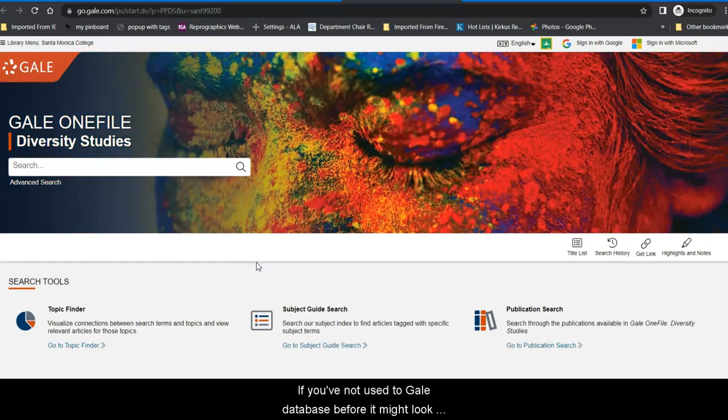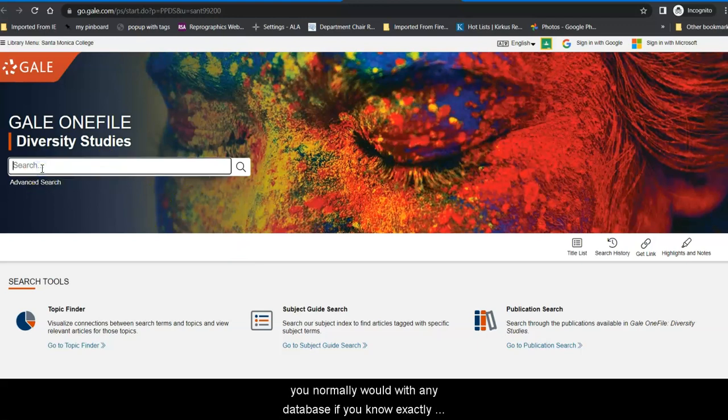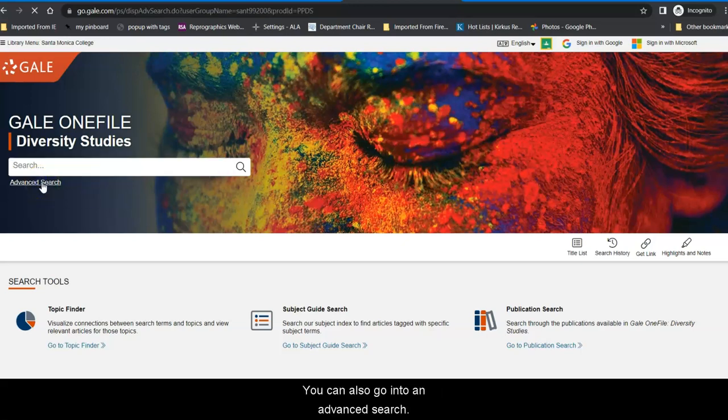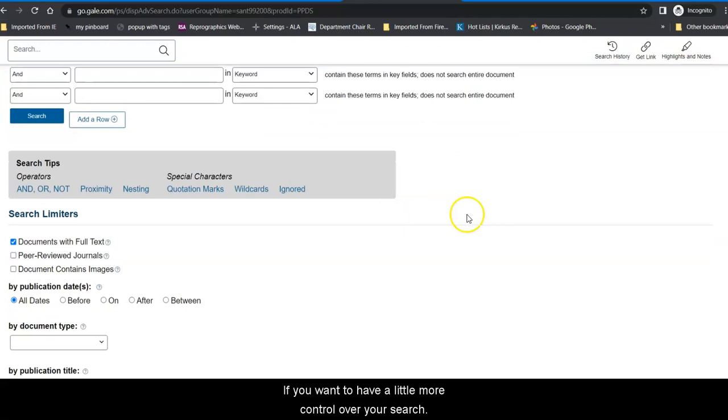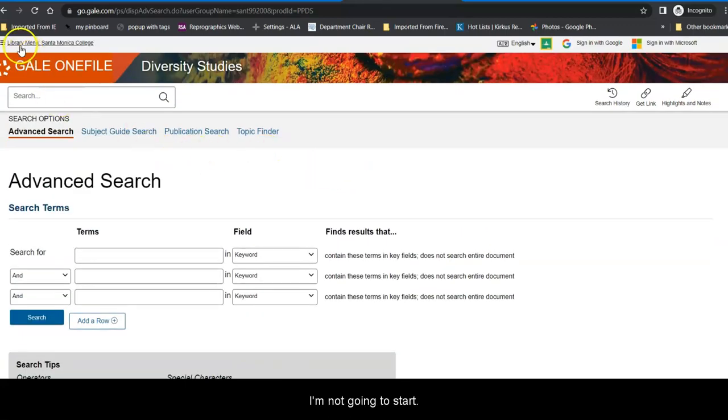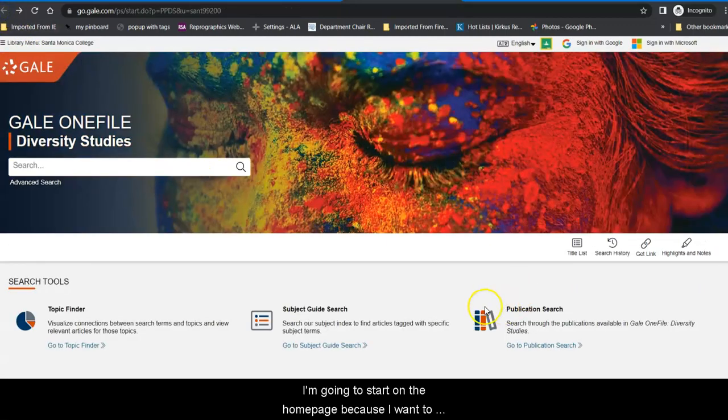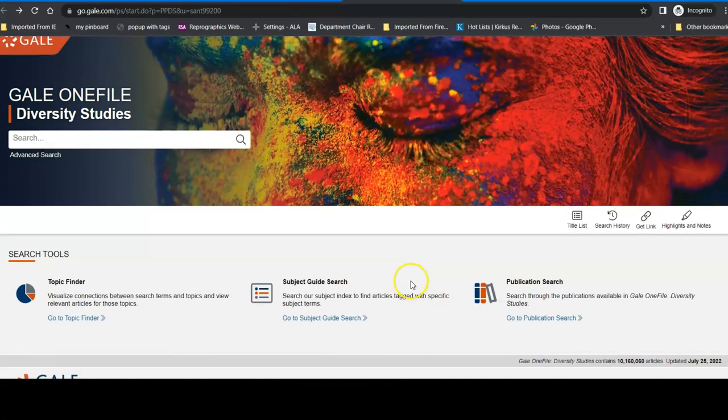If you've not used a Gale database before, it might look a little bit different, but you search right here the way that you normally would with any database if you know exactly what you're looking for. You can also go into an advanced search if you want to have a little more control over your search, but I'm not going to start there. I'm going to start on the home page because I want to show you some tools that this database has that others may not.